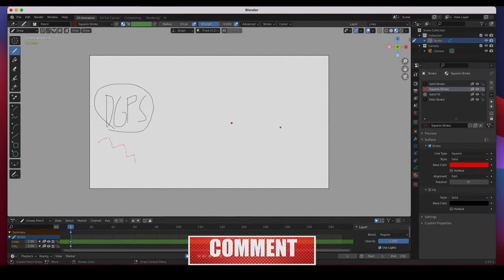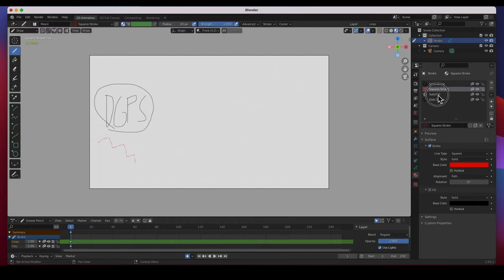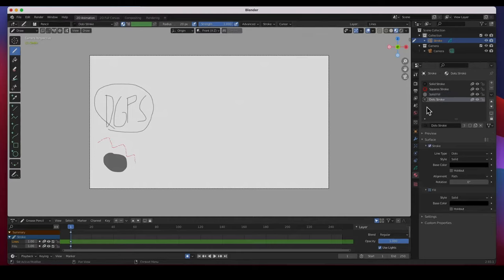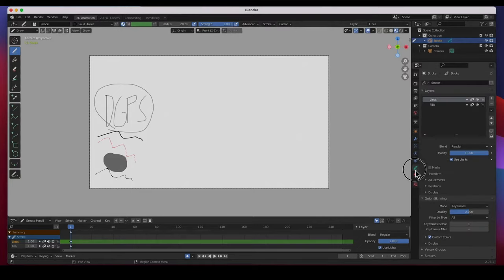The red stroke is a square stroke — it says right there 'square stroke.' Then it's got the solid fill, which is a fill not a stroke, and it's got a dot stroke — a black dot stroke — and then the solid black stroke. Those are your four materials: one, two, three, four.